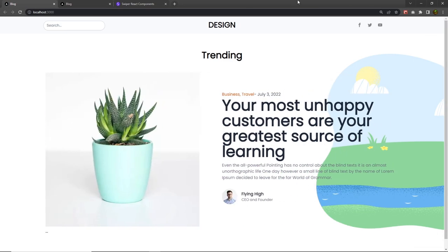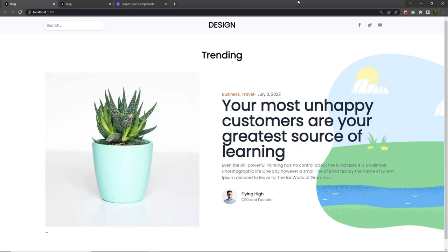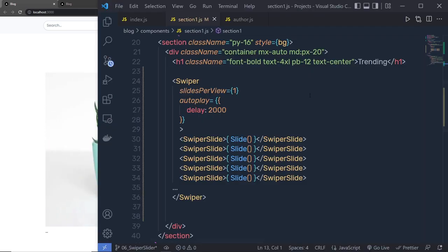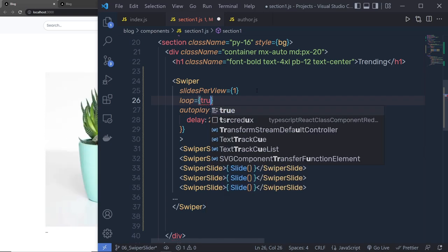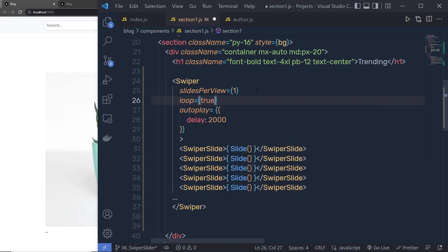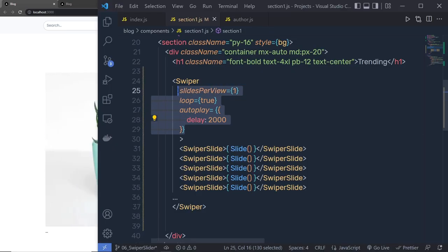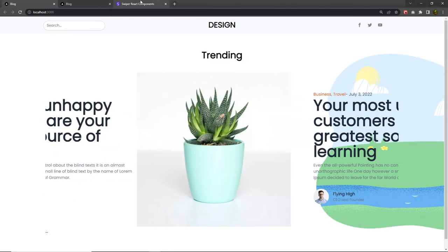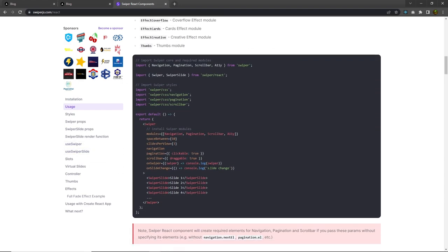After every two seconds, Swiper automatically slides the slider. You can also loop the slider using the loop property — set loop to true and it will loop over and over through all the slides. You can find all these properties inside the Swiper documentation.